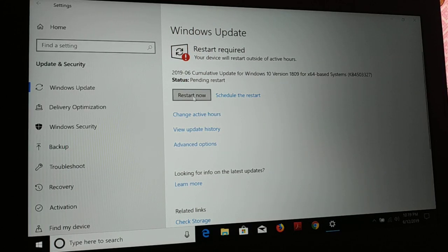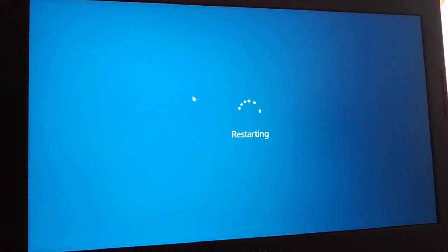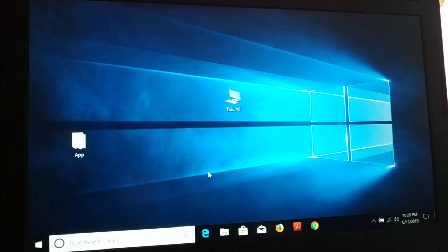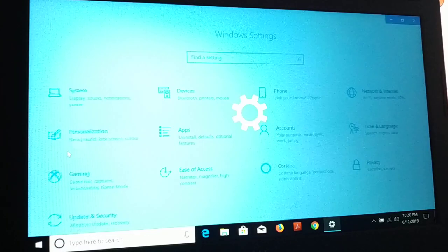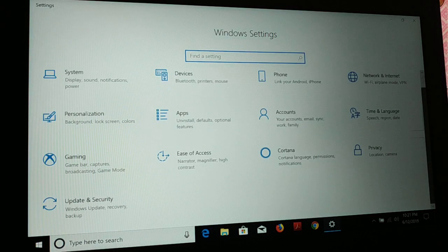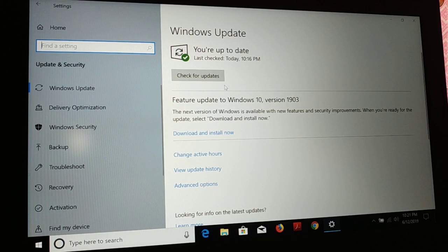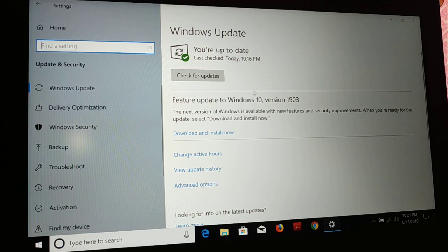Then you proceed with the second method to manually download and install the update. Once we're done, give a right-click, go to Settings again, and under Update and Security your current version has been updated. But the May 2019 update — version 1903 — is right here with new features and security improvements. So click on Download and Install.